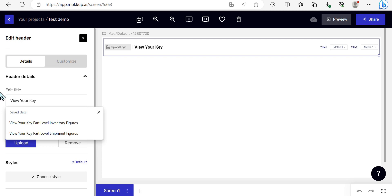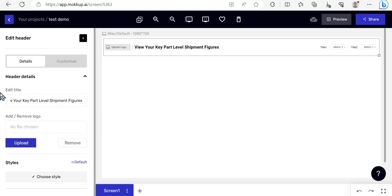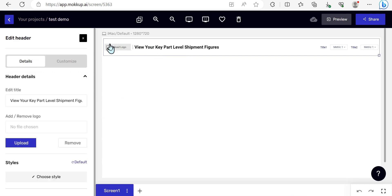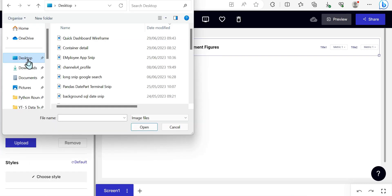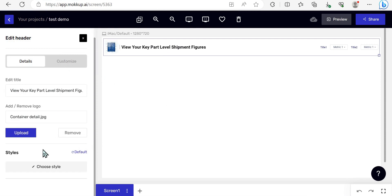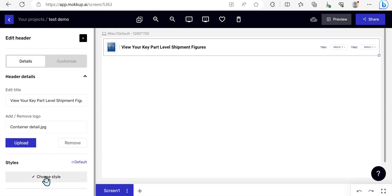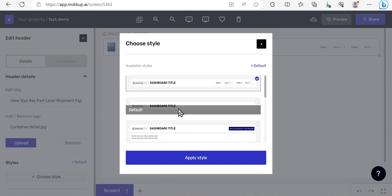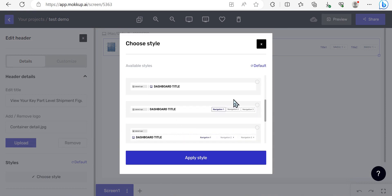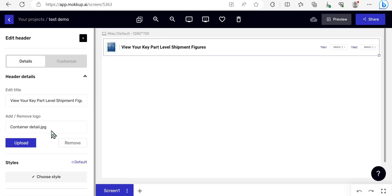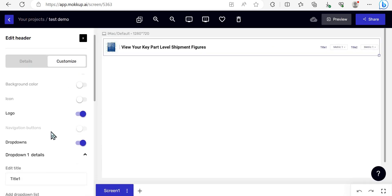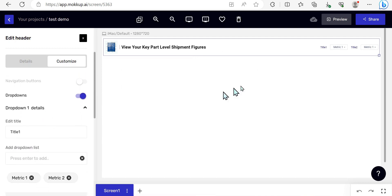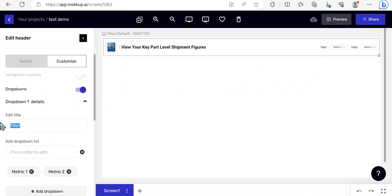We want to instruct our end users into what they're looking at so 'View Your Key Part Level Shipment Figures' would be pretty good. I like here that within this area we can upload a logo or any sort of image. Because it's supply chain data I'm just going to upload a container image and we can go from there. There are other good elements here I would note but I'll stick with this one I like it.